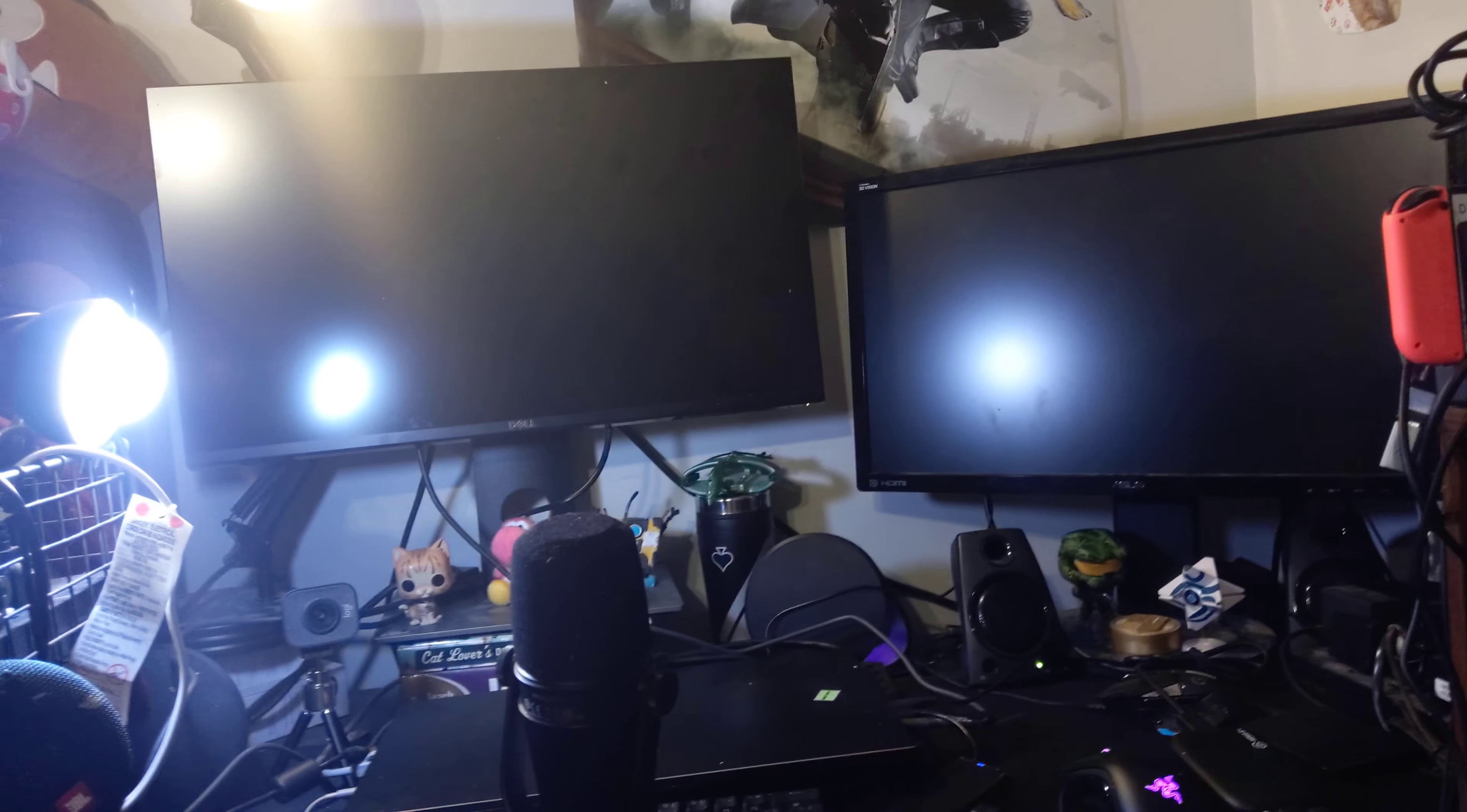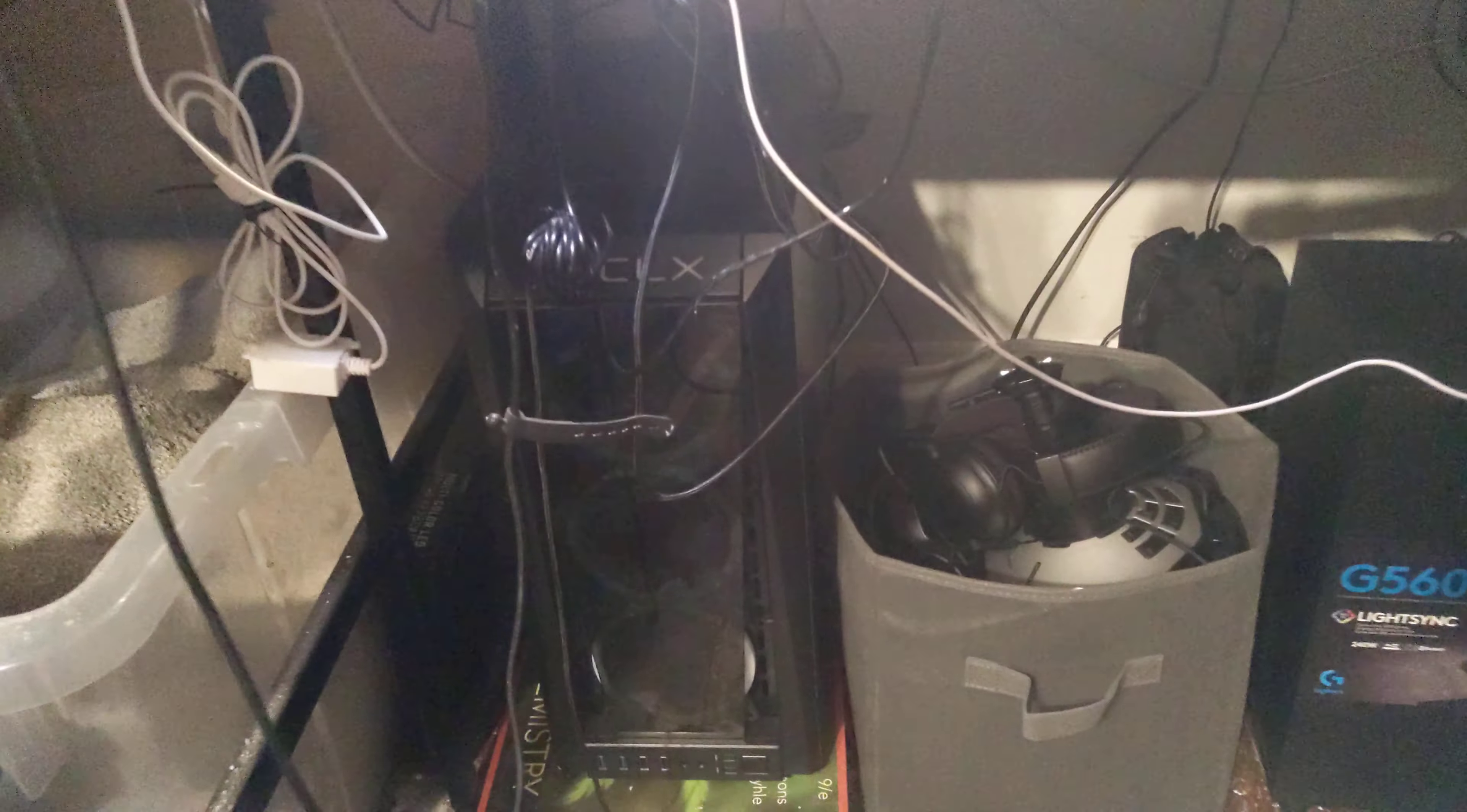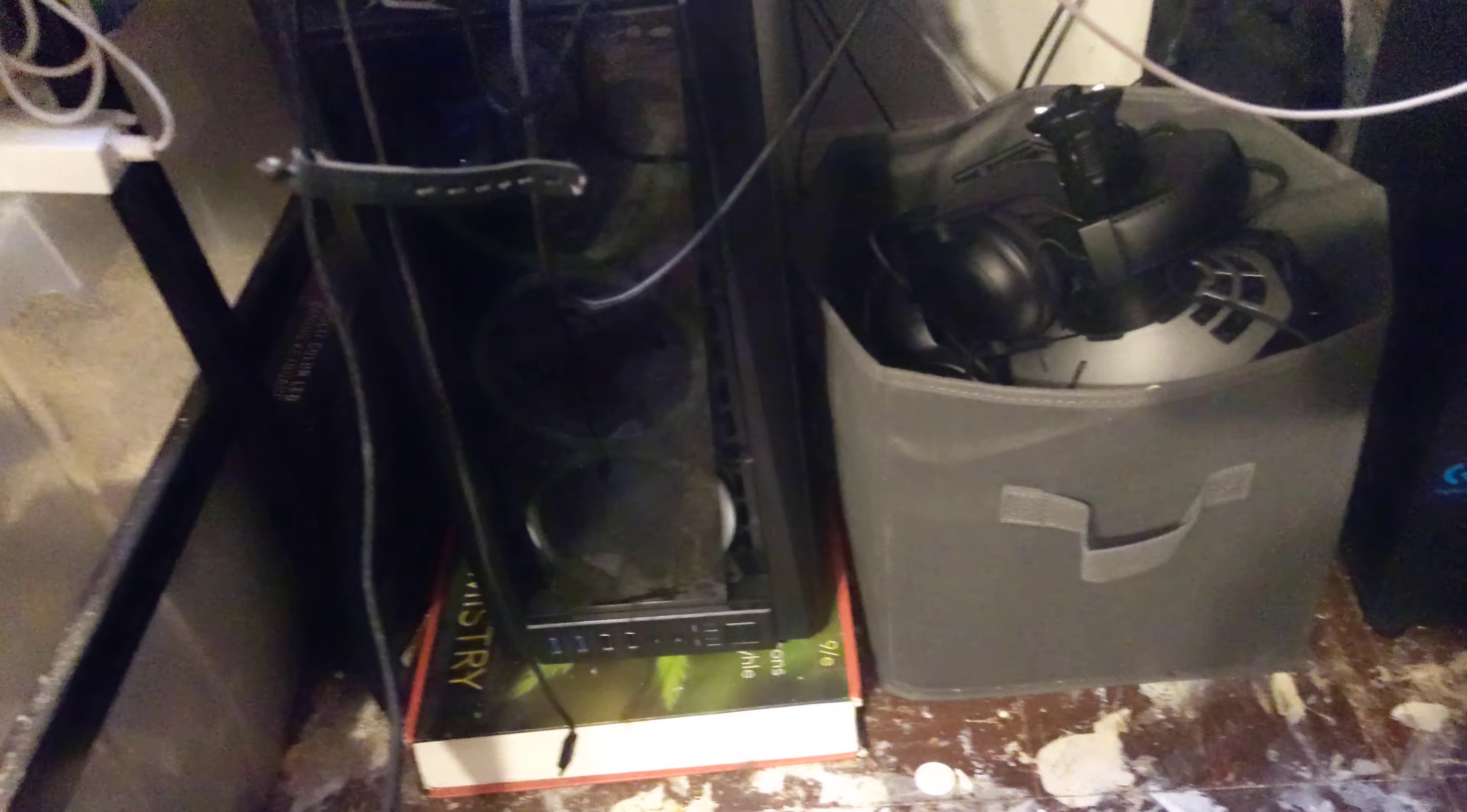Yep, I have two monitors. Now, that's the desk. Below the desk is my desktop. Which, in case things flood, it's sitting on two books.